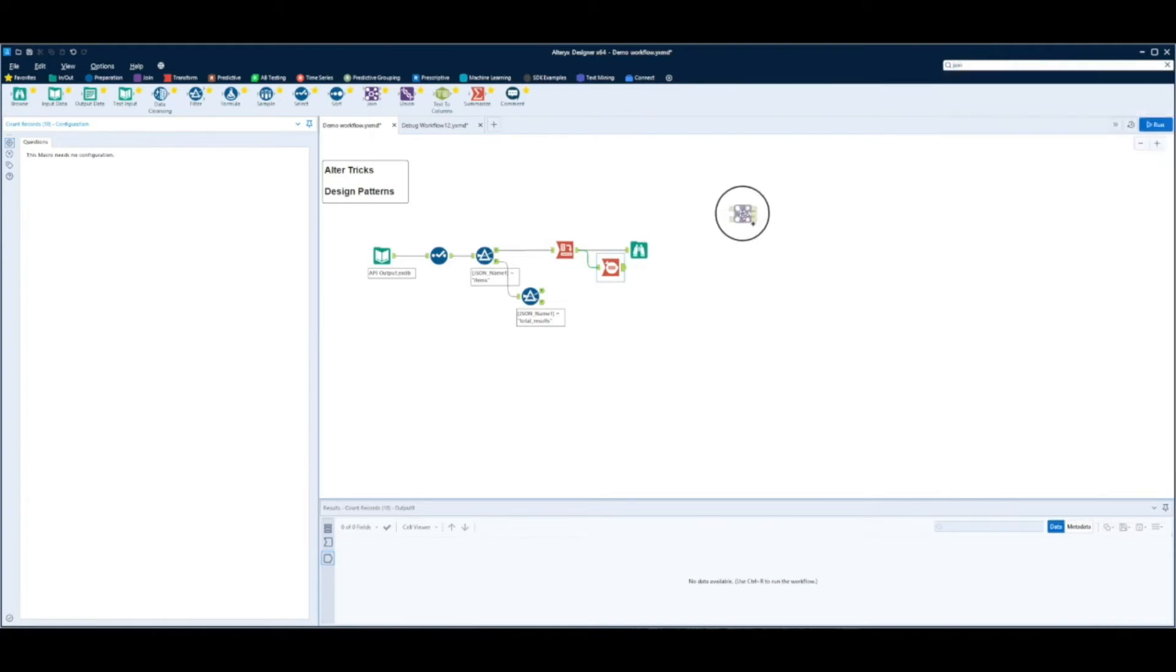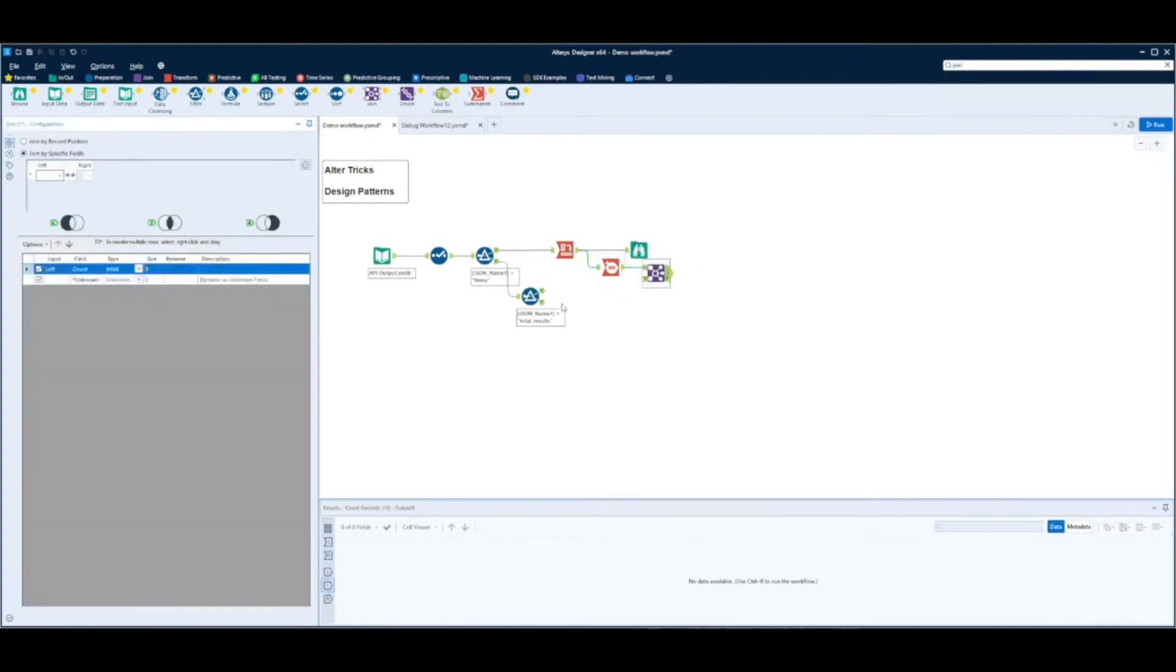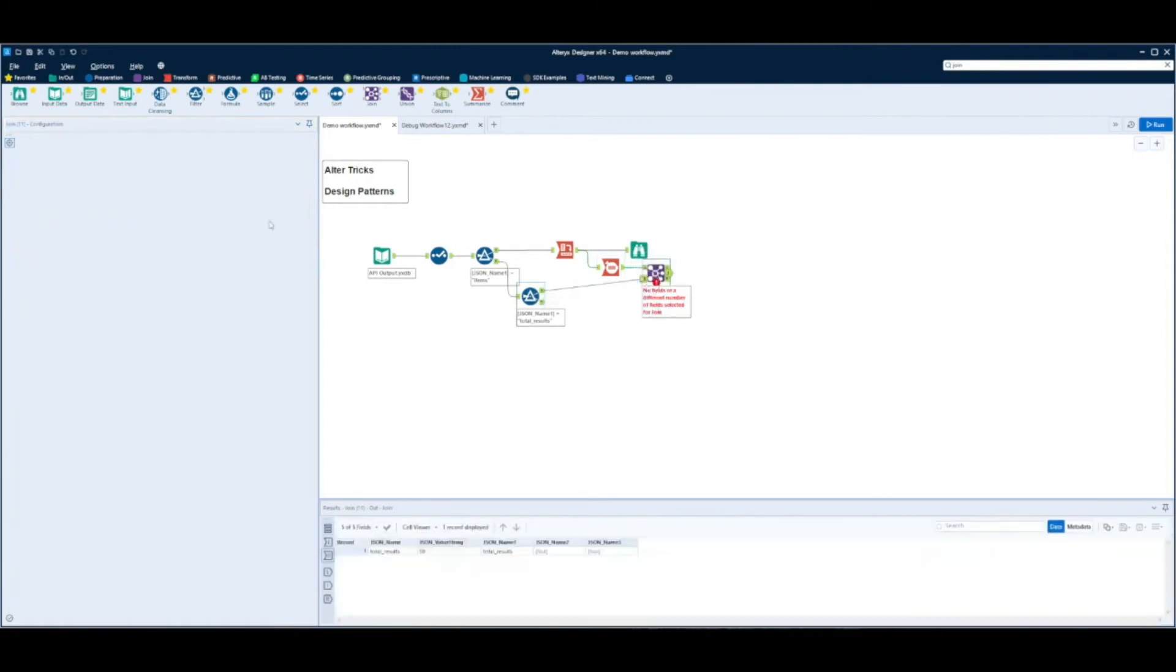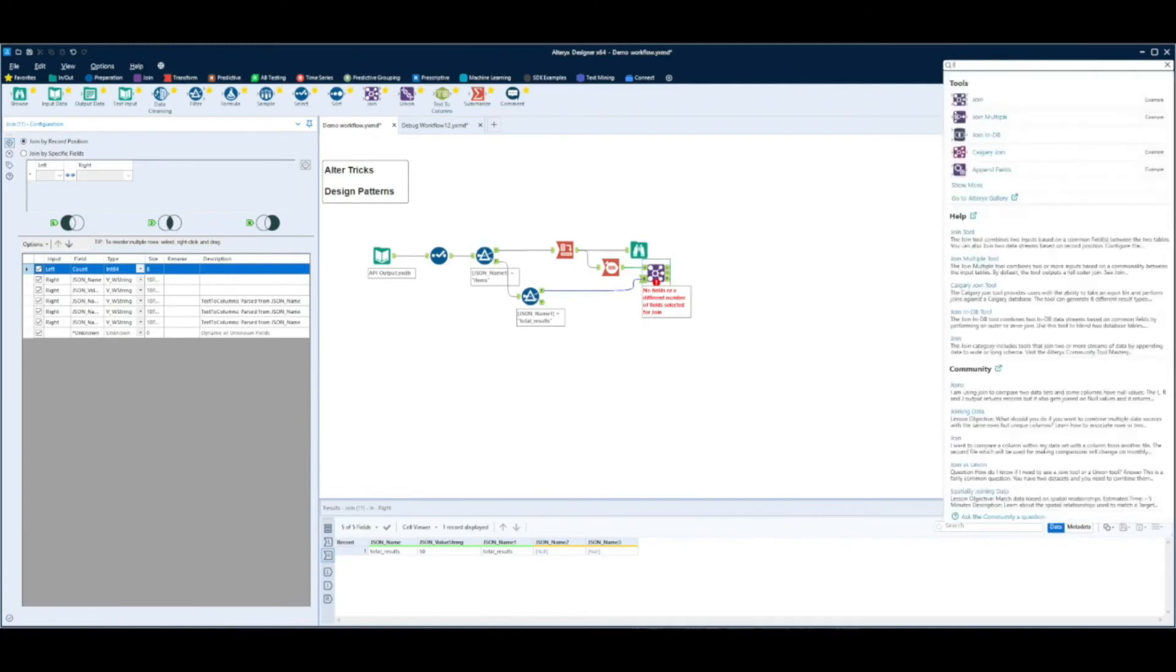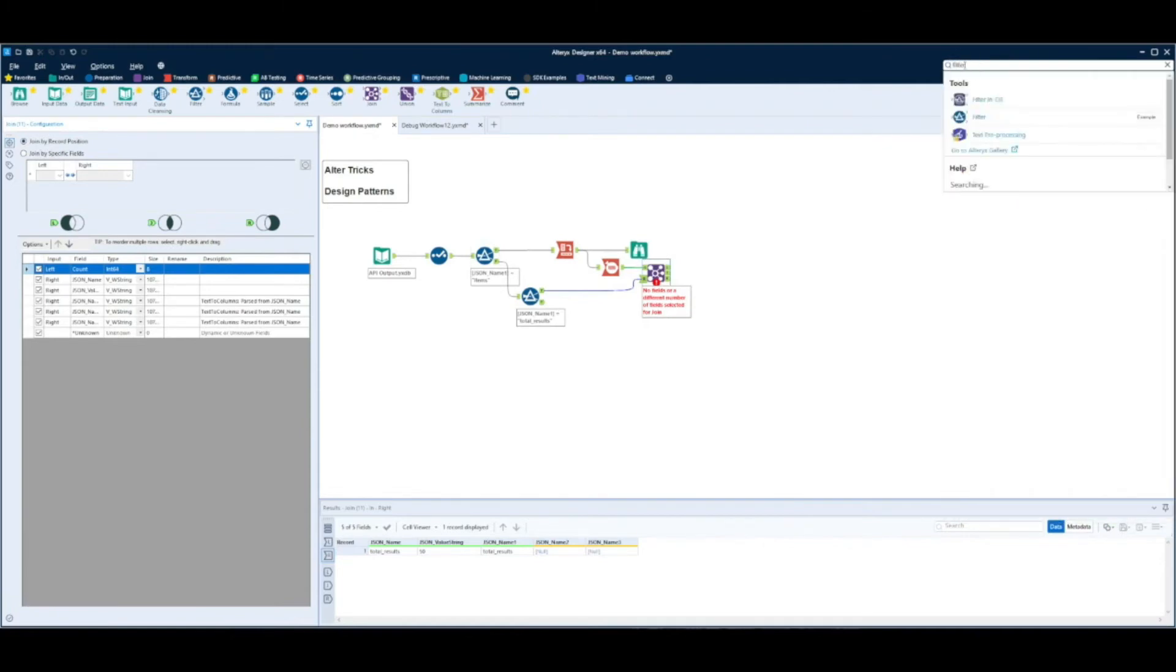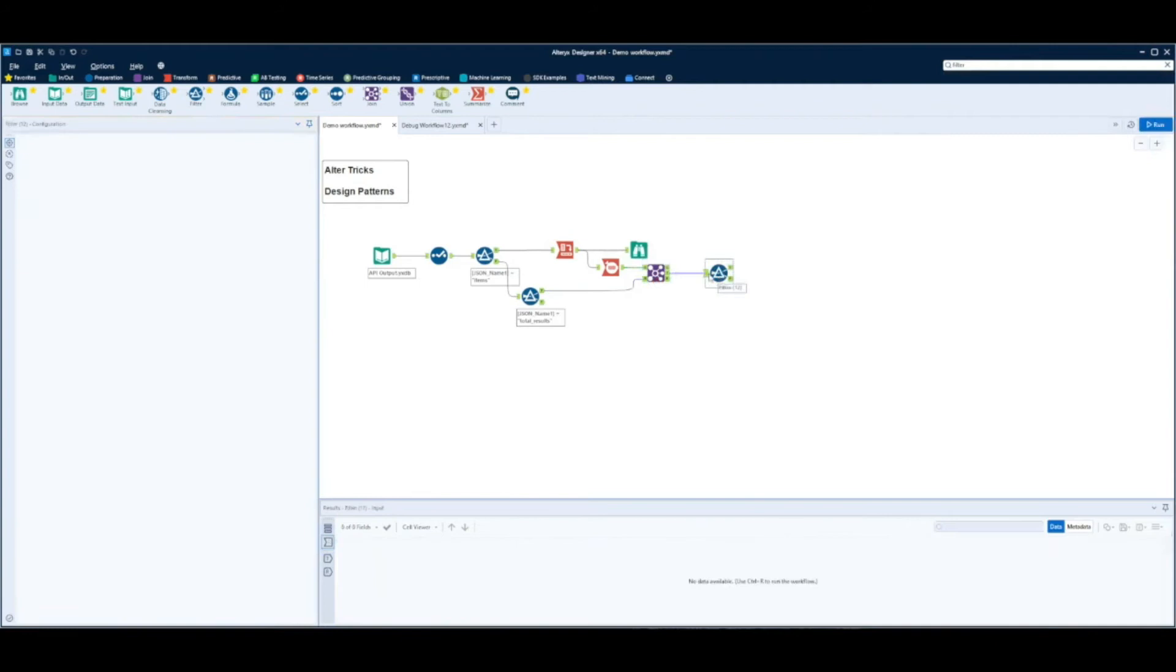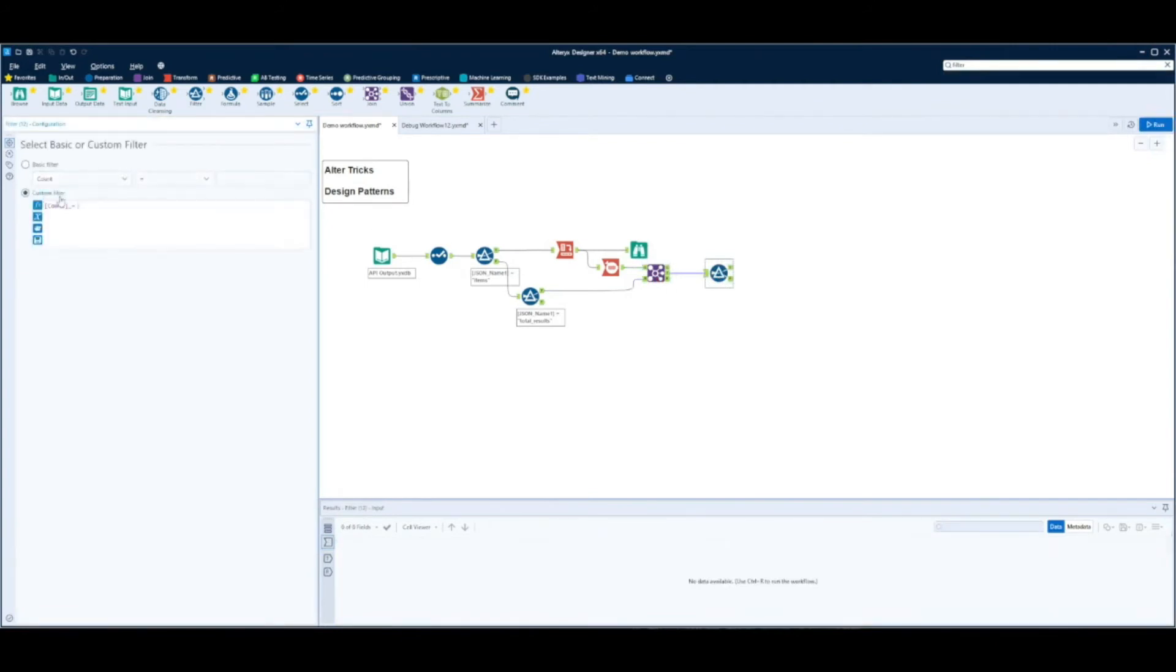And then in our testing bit this is the design pattern. So we're going to join in our total results and join on record position. So what we'll have is data coming in the left anchor showing 50 records and data coming to the right anchor showing 50 records. Because there's one record each we'll get one record coming out.